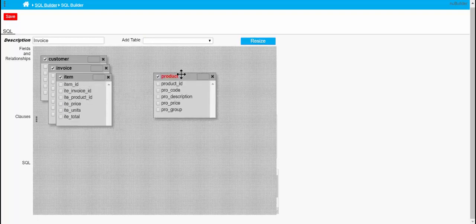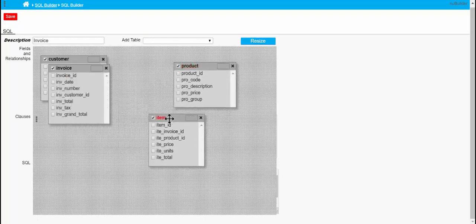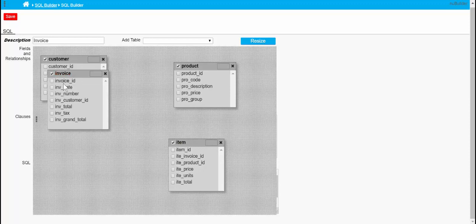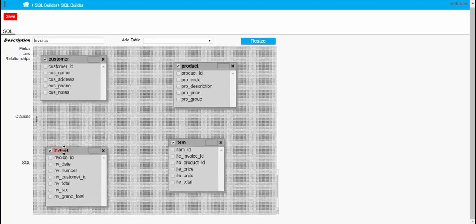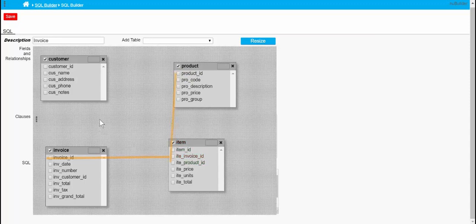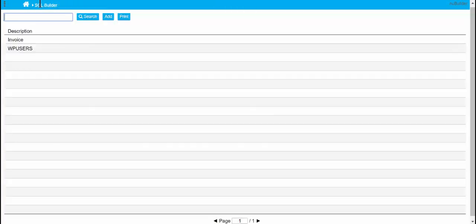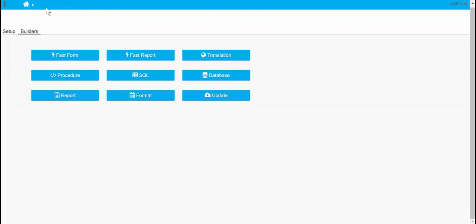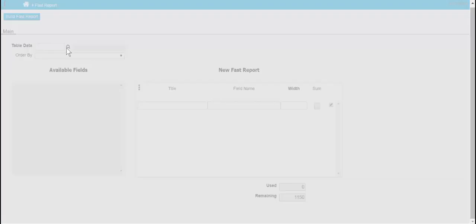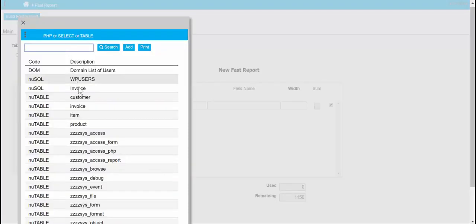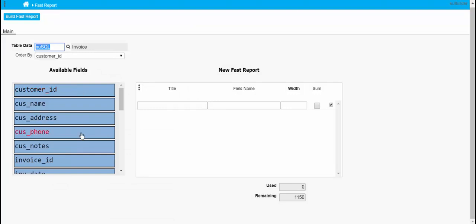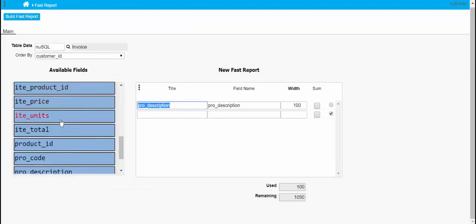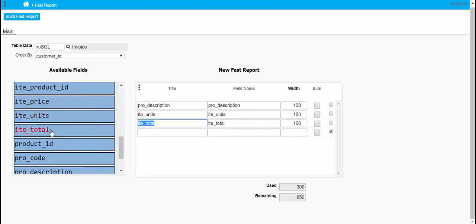So the first thing we need to do is just link these together. Okay, now this is going to be a fast report so it's given us all the fields we can choose from. I'm just going to pick three and I'm going to tidy it up a bit later.